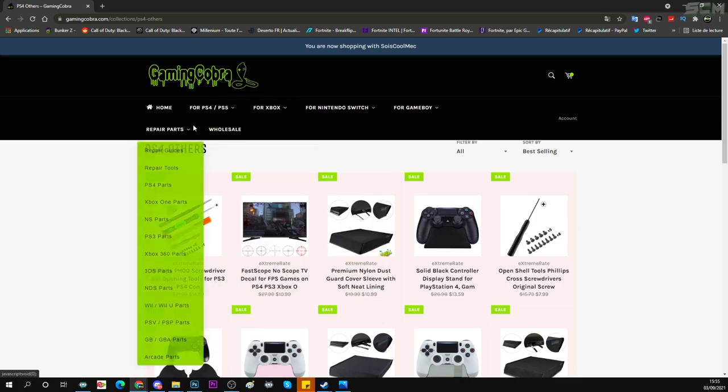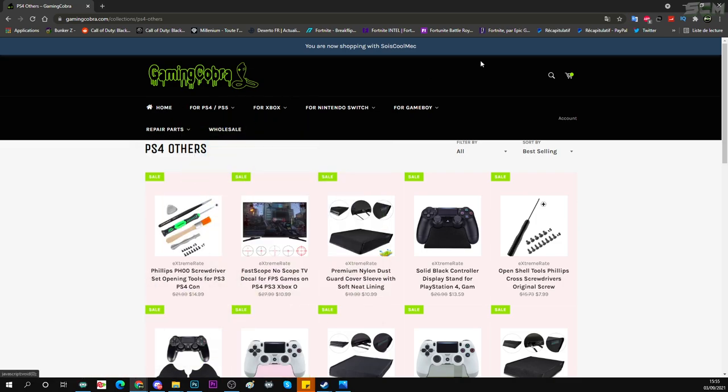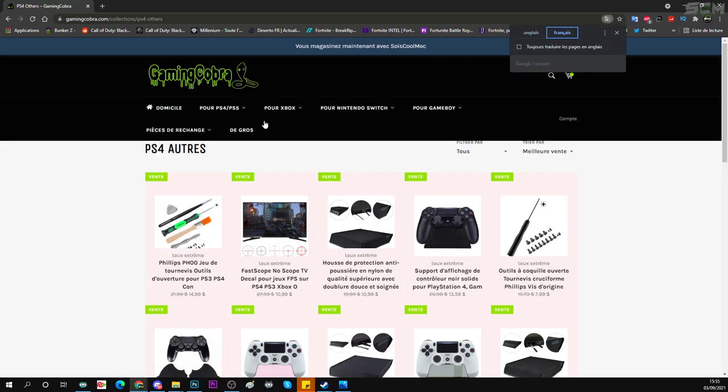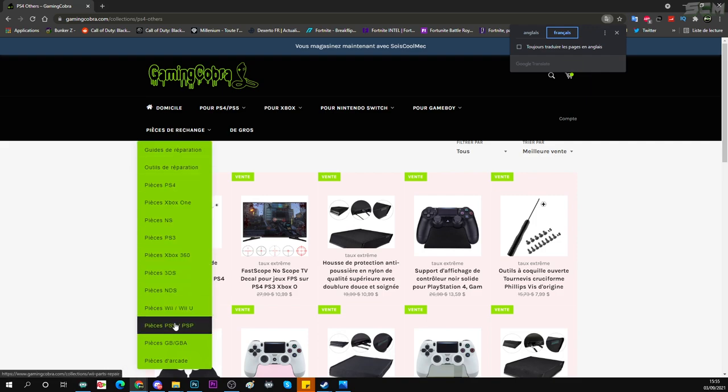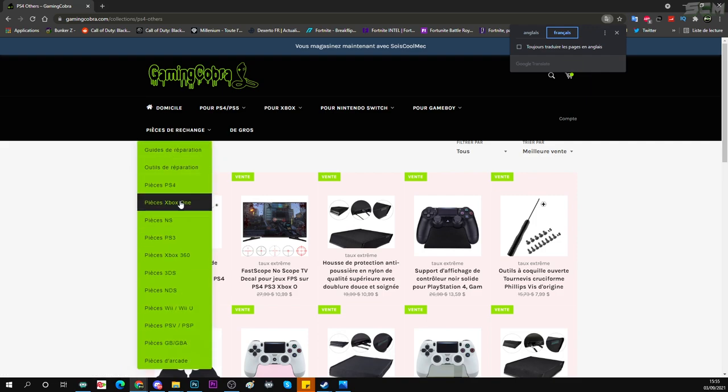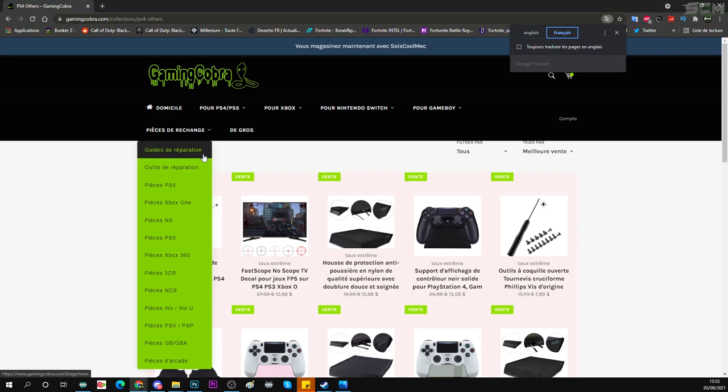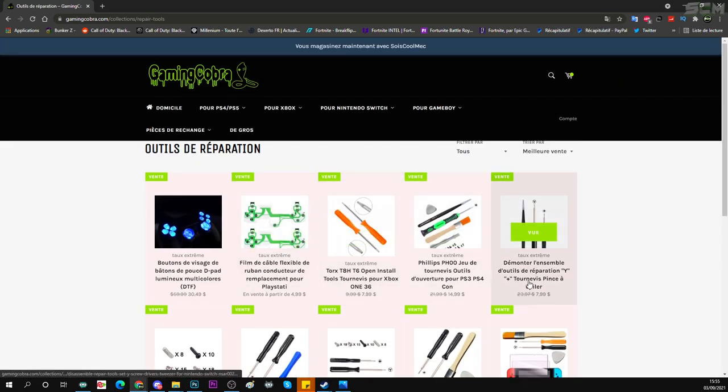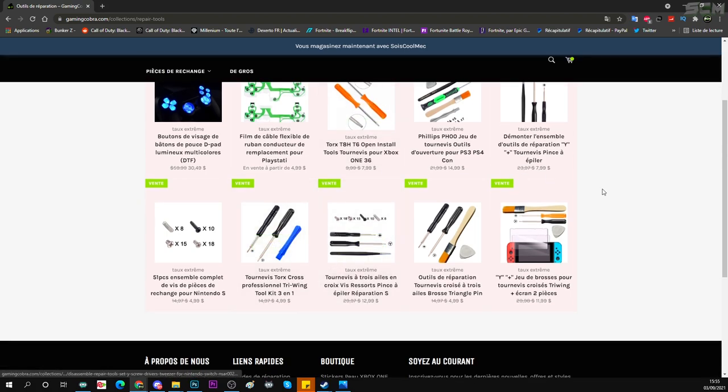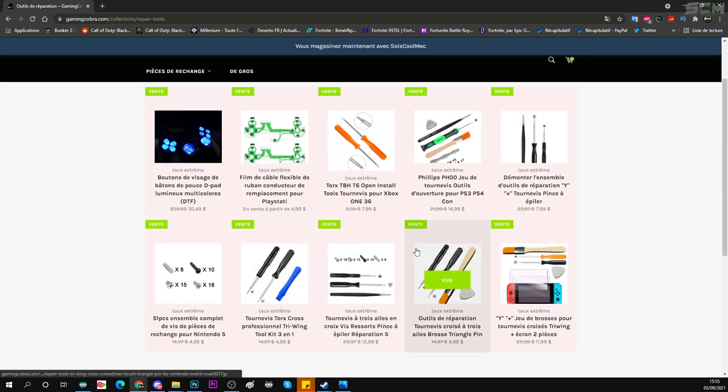Qu'est-ce que je peux vous montrer d'autre qui est intéressant ? Je pense que je vous ai tout montré. Ah oui, dernier petit truc, vous pouvez réparer. Donc regardez ici, en repair ou parts, vous avez des pièces de rechange. Donc vous avez des pièces de rechange pour PS4, Xbox, Nintendo. Donc vous avez des pièces de rechange pour tout. Vous avez des guides de réparation, des outils de réparation. Donc elles vous fournissent des outils pour réparer vos consoles, nettoyer vos consoles, vos manettes, etc.